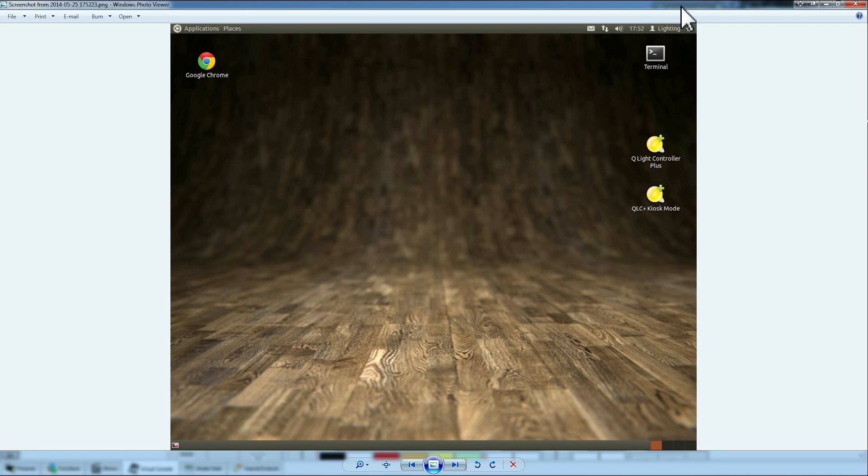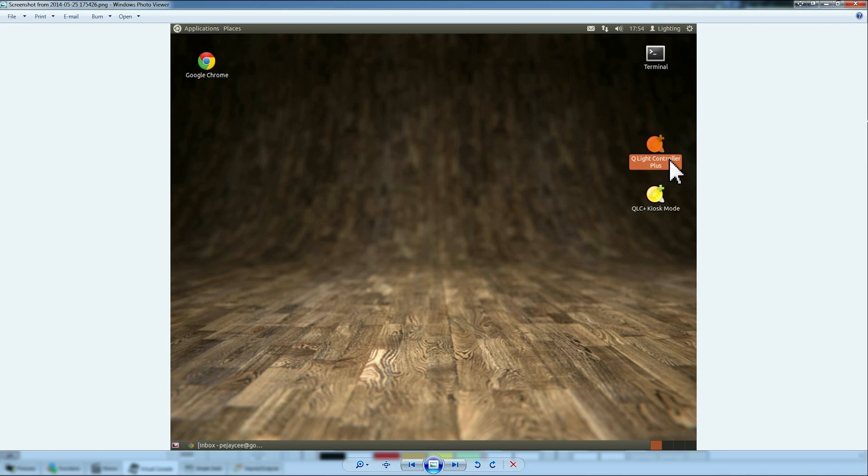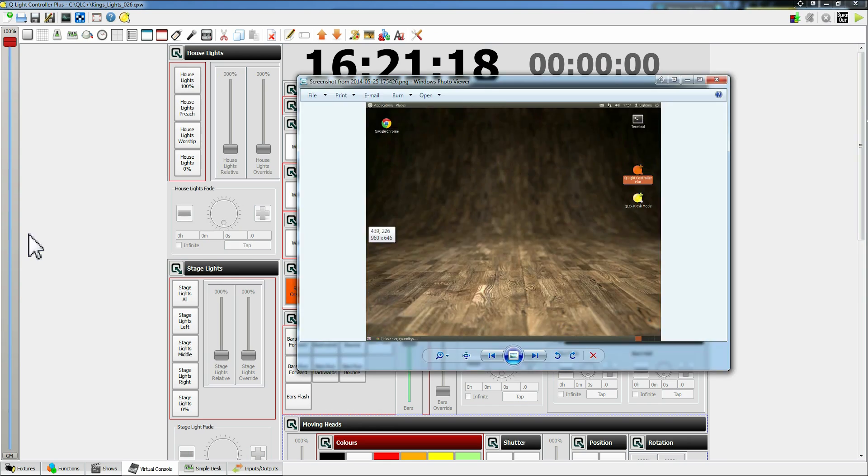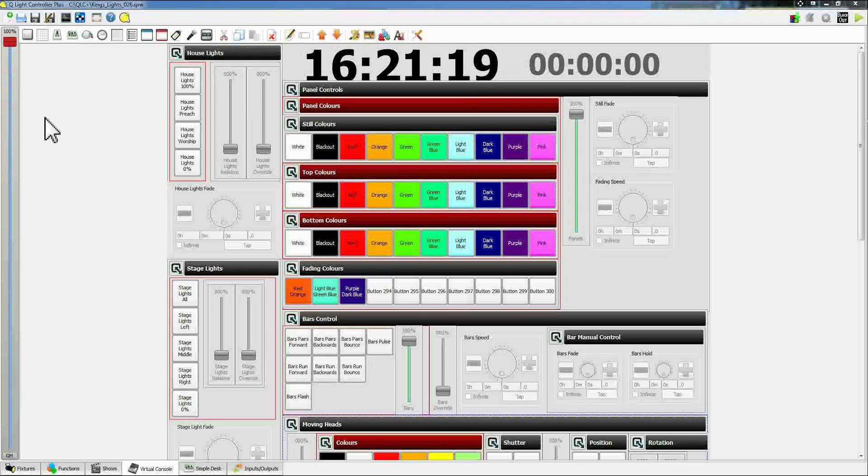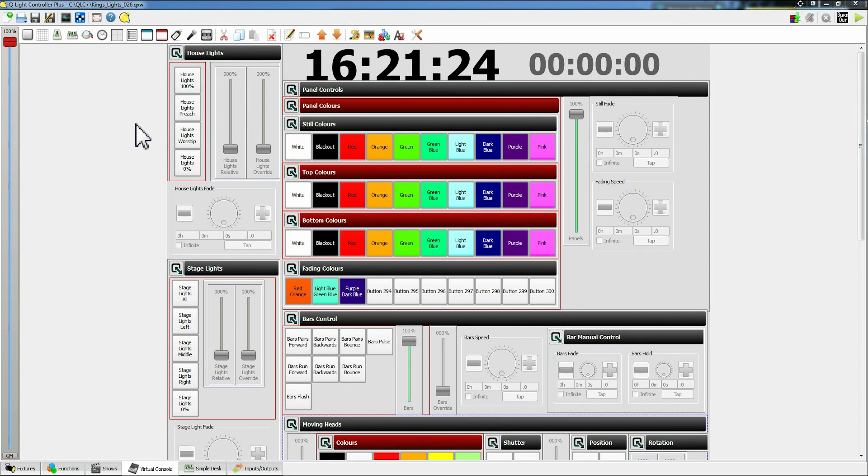If you're just using it on a Sunday you want to use the kiosk mode because this is the most easy to use interface. So you select the kiosk mode like that. But if you're editing it or anything like that then you should use QLC controller plus. This is the interface which I'm currently using on this computer. But from this you can access that kiosk mode. So let's go on to kiosk mode.